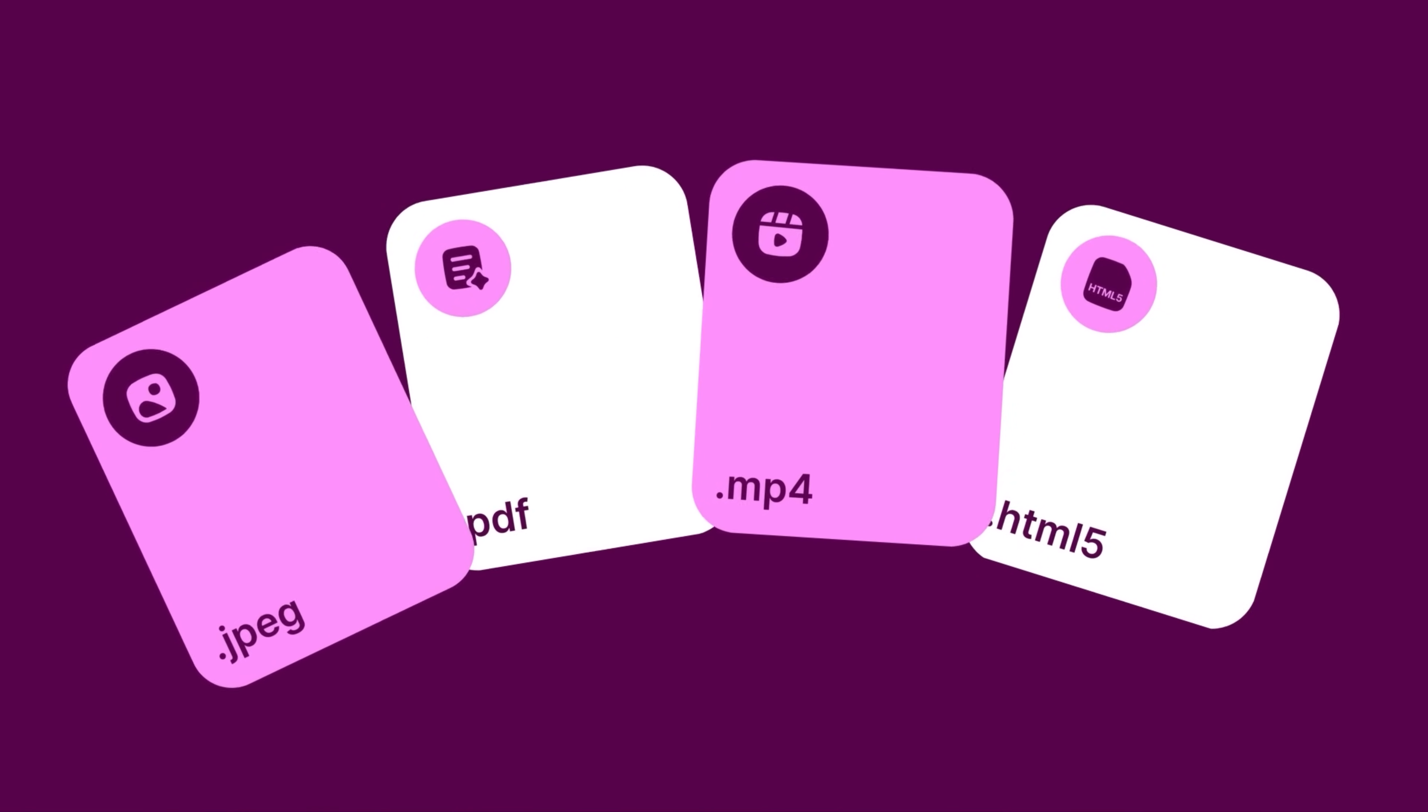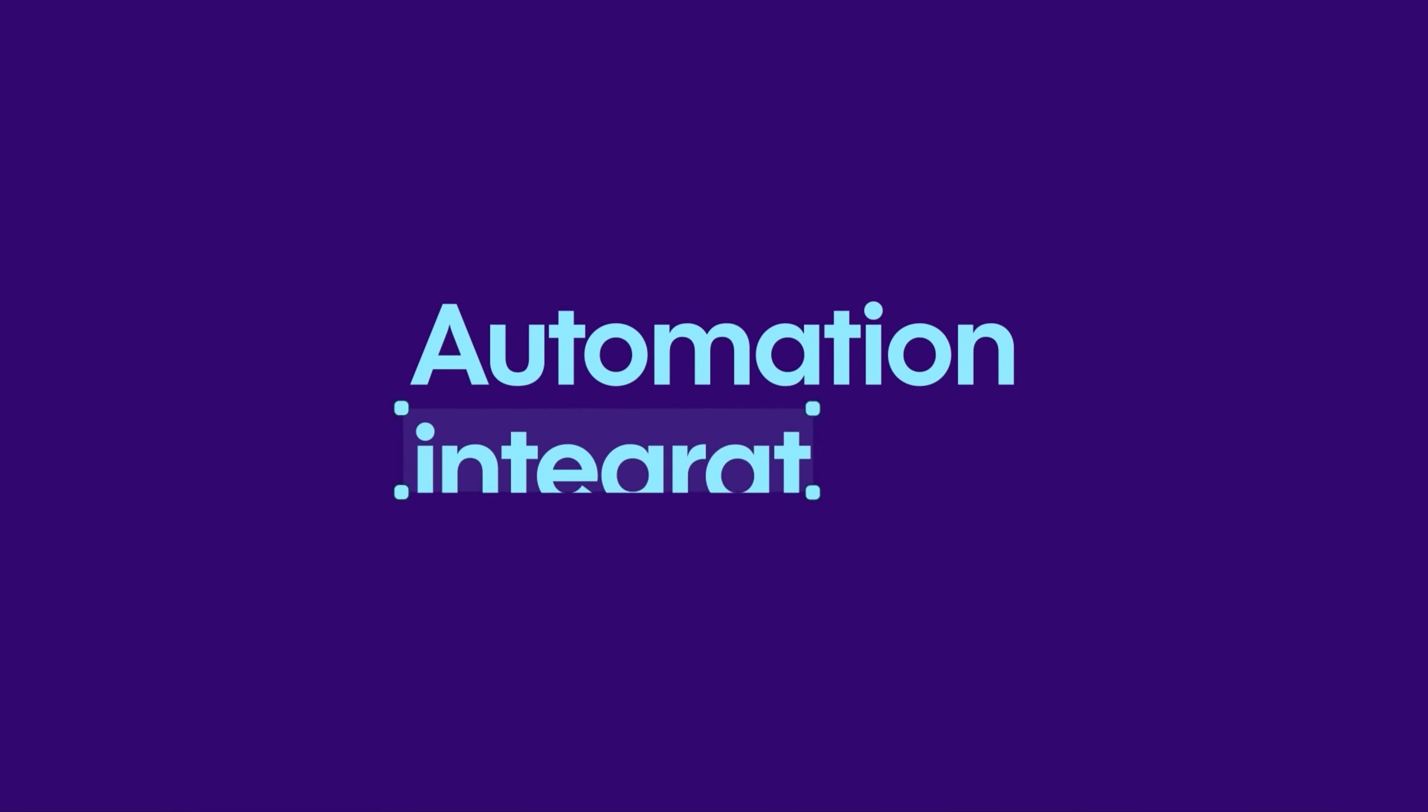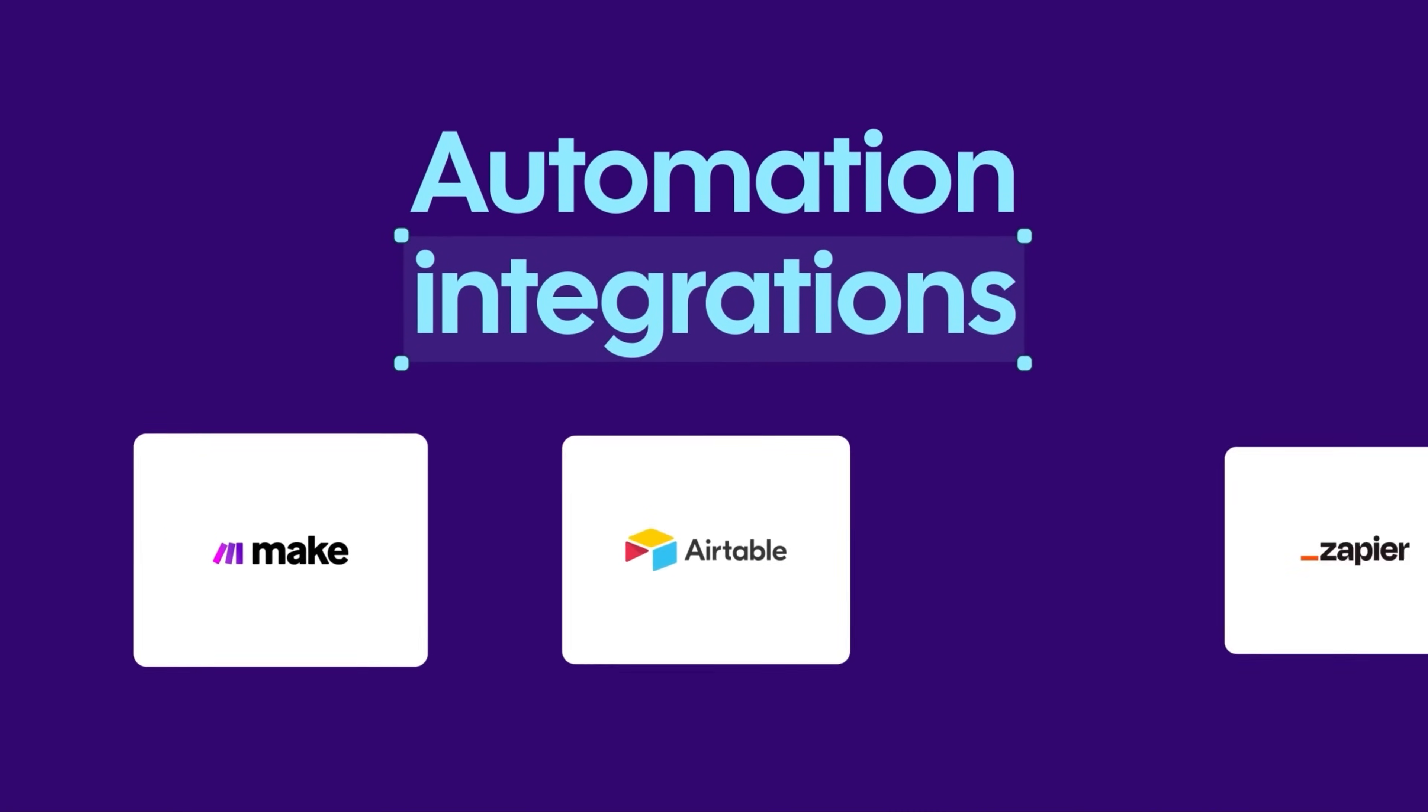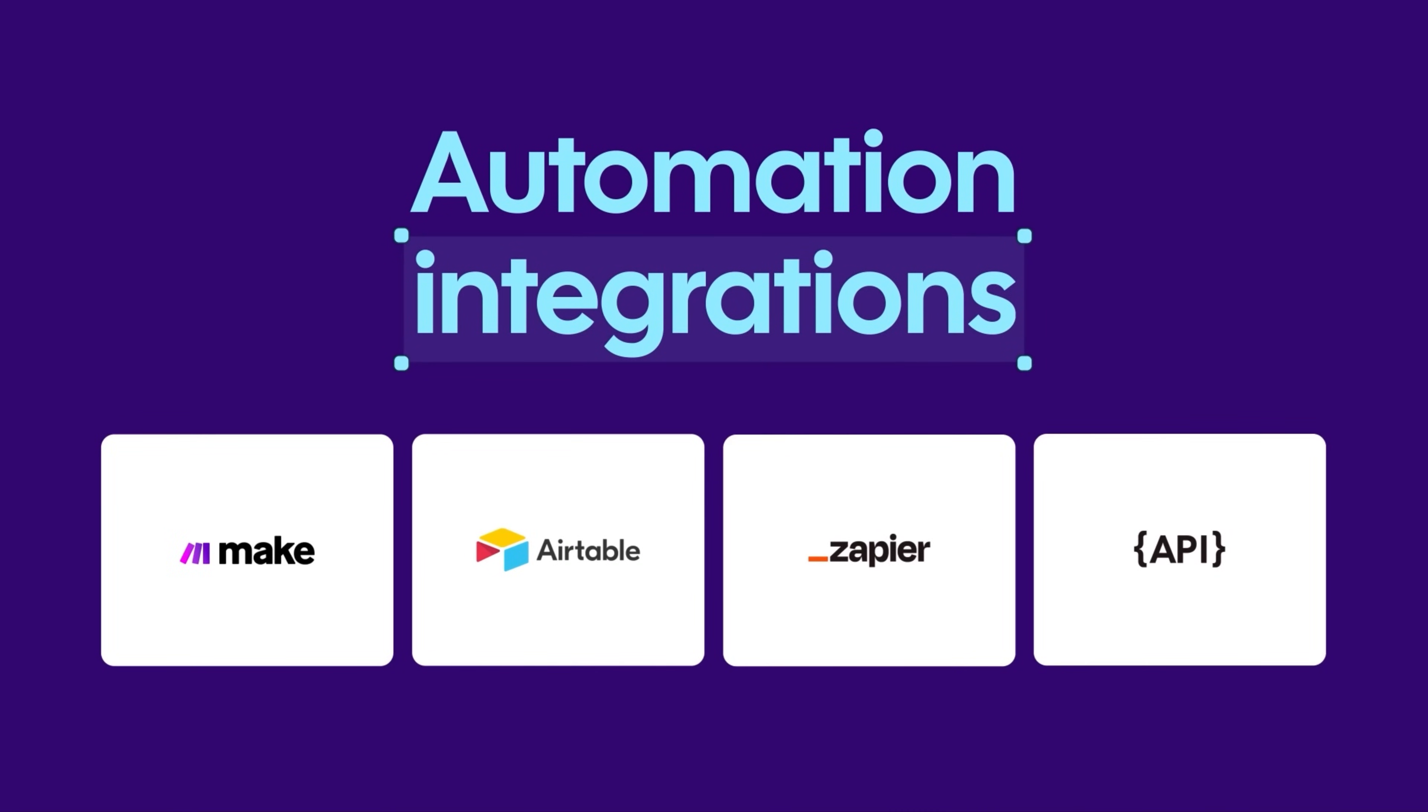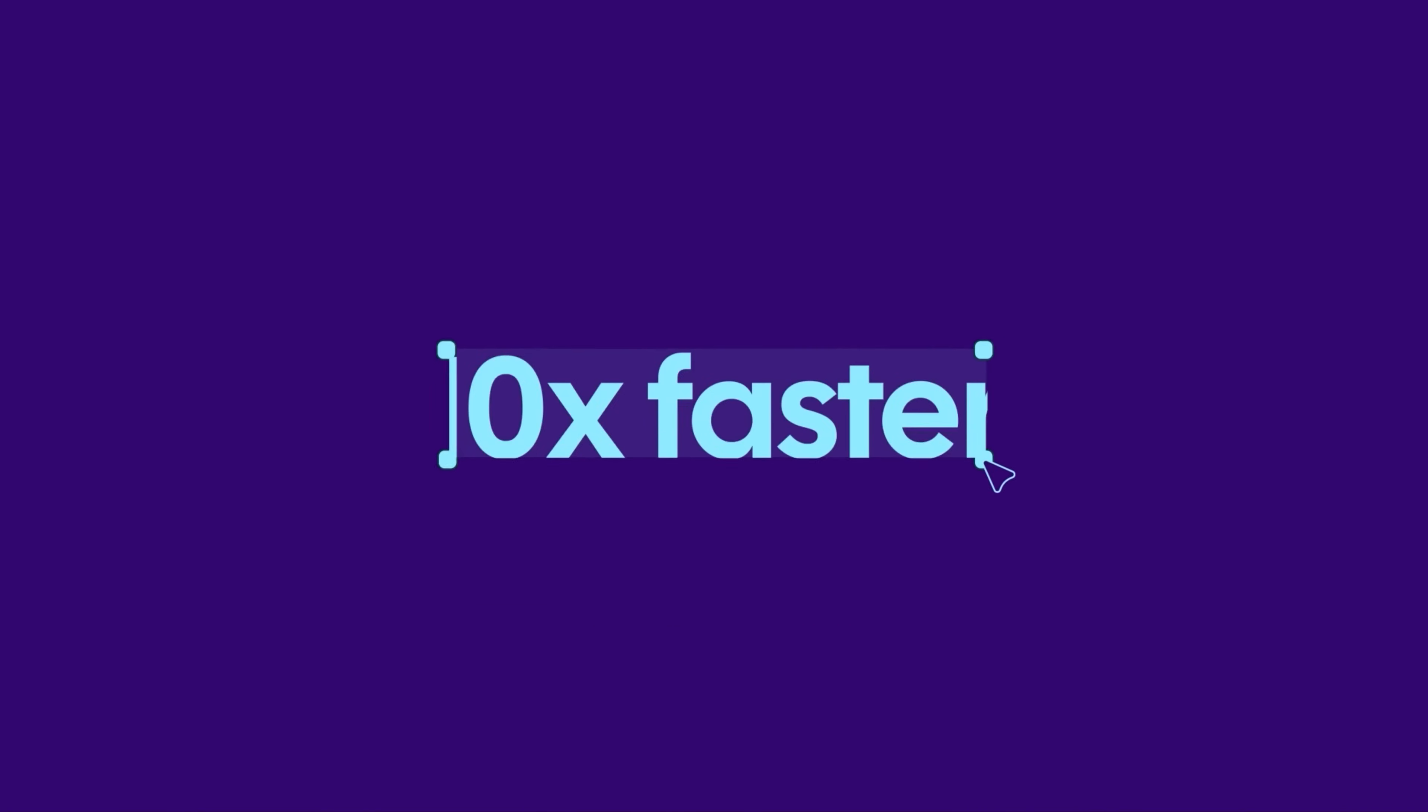And last but not least, our automation integrations can accelerate your workflows up to 10 times faster.